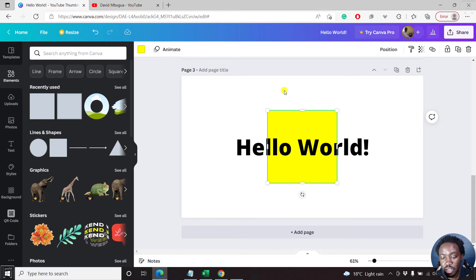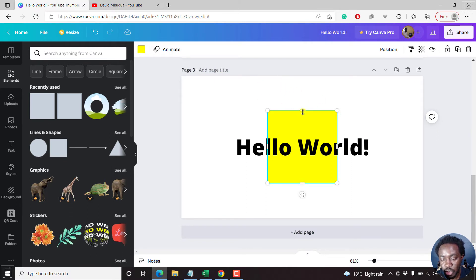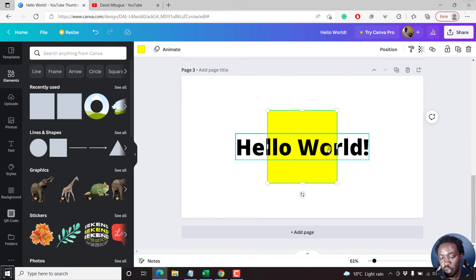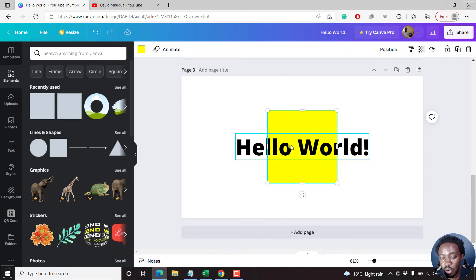And once I click on it, it automatically populates right inside my design. So you'll notice that by default, it goes to the edge or behind the text.